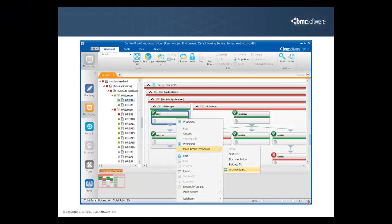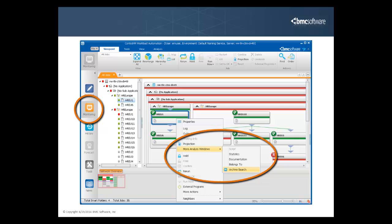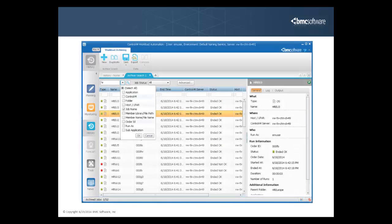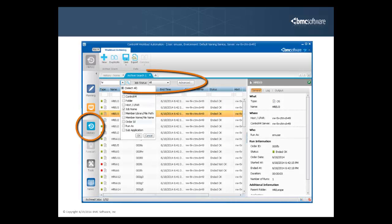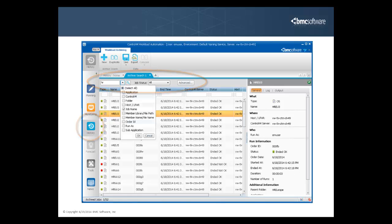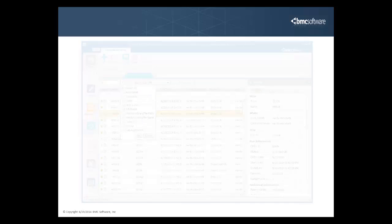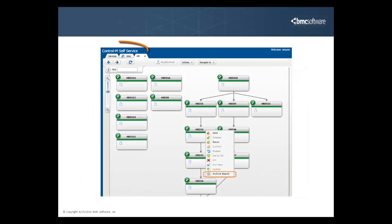You can view archived job information from the monitoring domain when looking at a job flow, the history domain by filtering for the specific information that you want to see, and last, from self-service when you open a service.